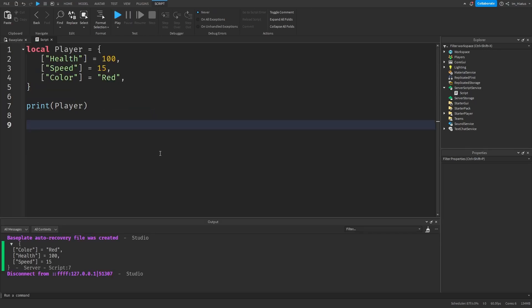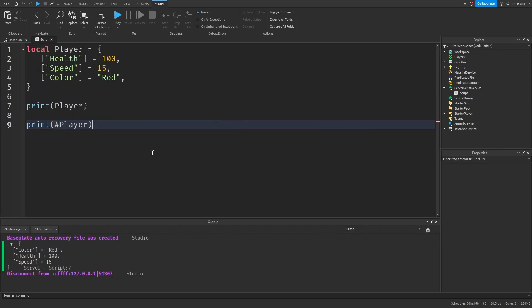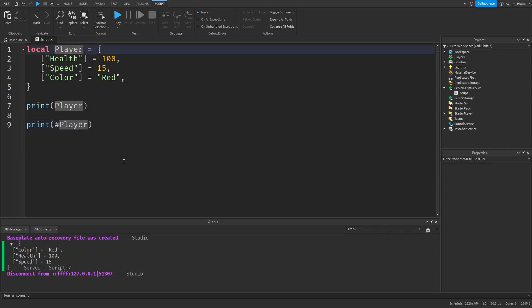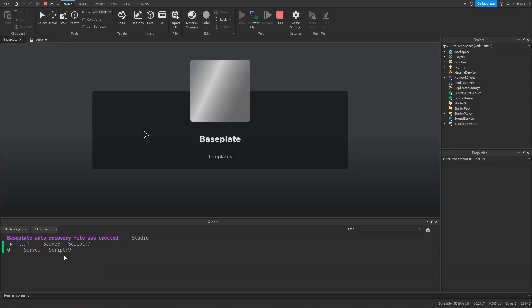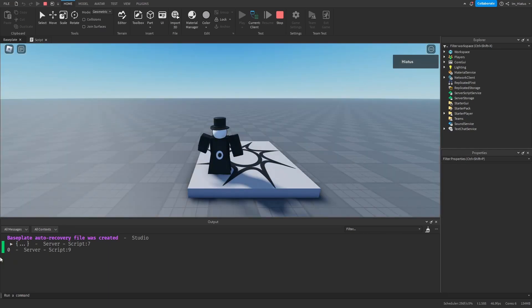In the previous lesson, we learned that the hash operator gives us the length of a table when it is used with one. If we use this operator with our dictionary player, what do you think will happen? It shows that the length of the table is zero.